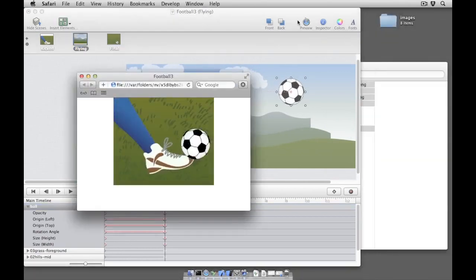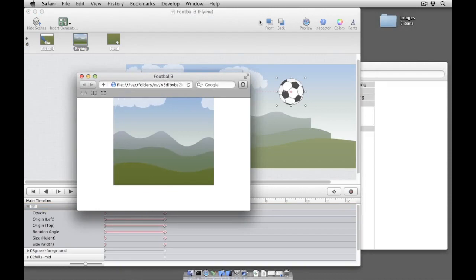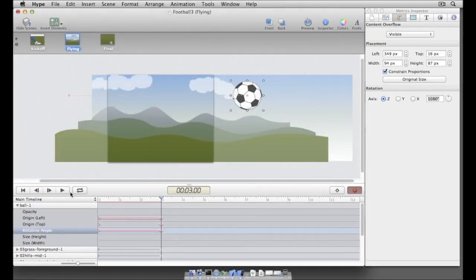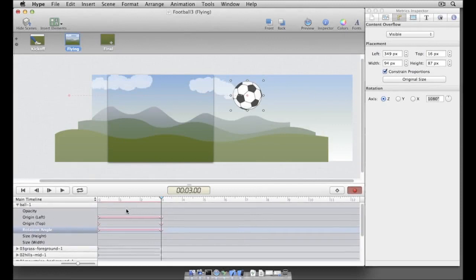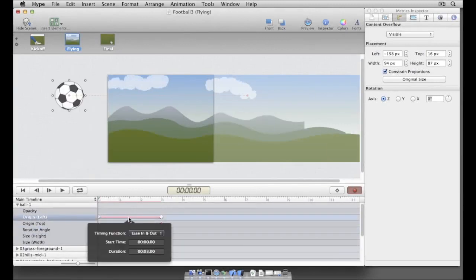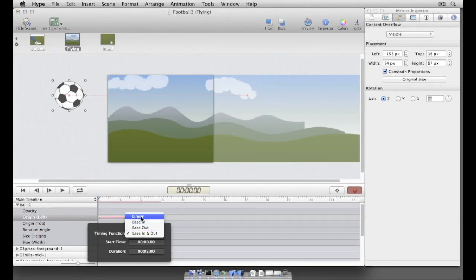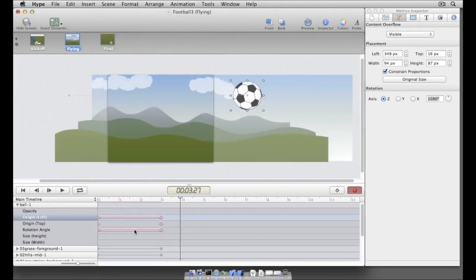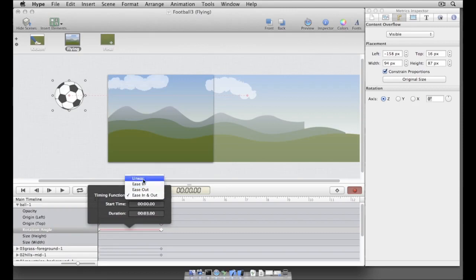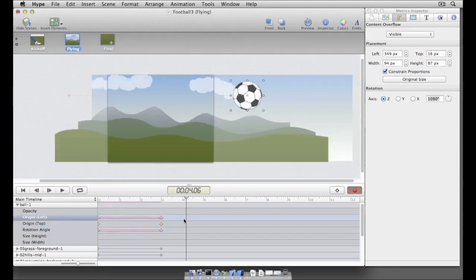Let's preview our scene once again. That looks pretty good, but we should change the soccer ball's timing function so that it moves more naturally across the timeline. To change the soccer ball's timing function, we simply double click on the appropriate animation timelines and select the linear timing function rather than ease in and out.